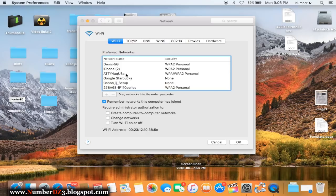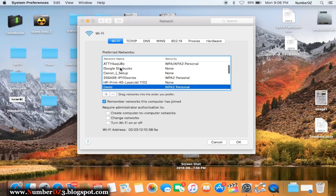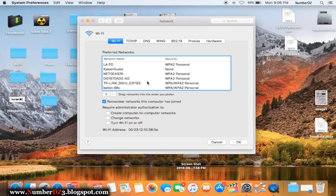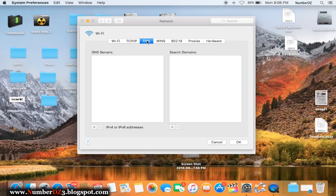On this next window we need to delete the network that you are connected to right now. In this case my network is DNS. I'm gonna delete it — just click on that minus button. The next step is to click on DNS.